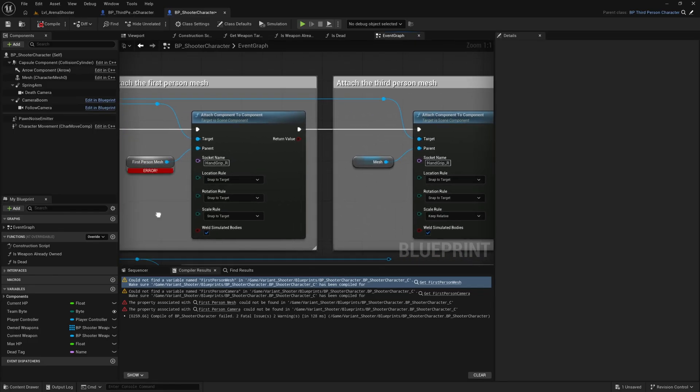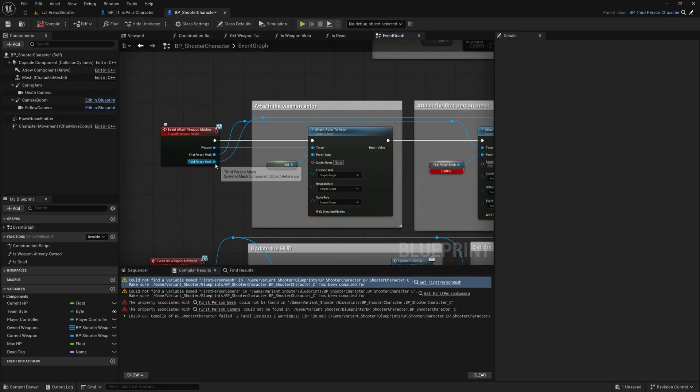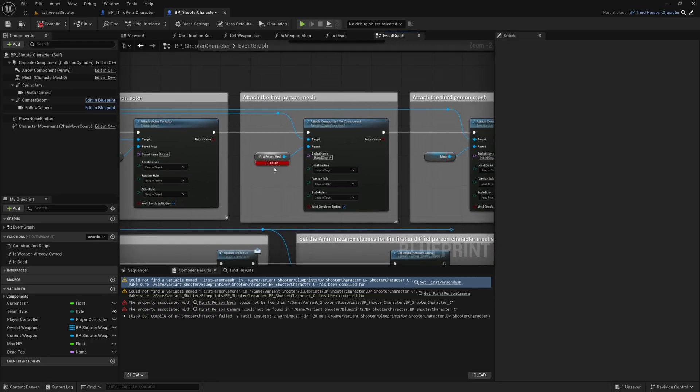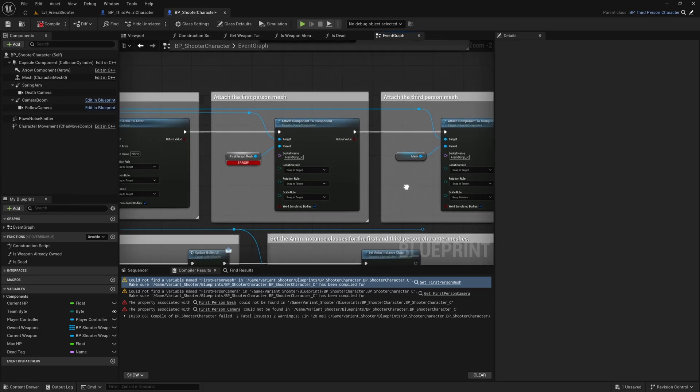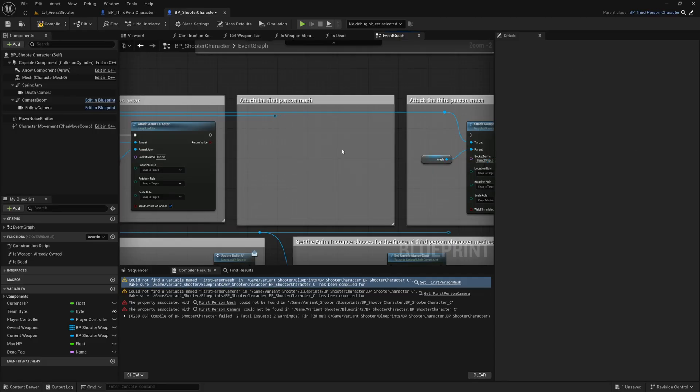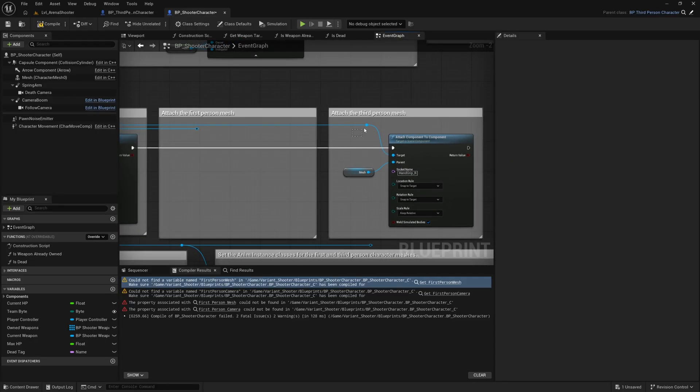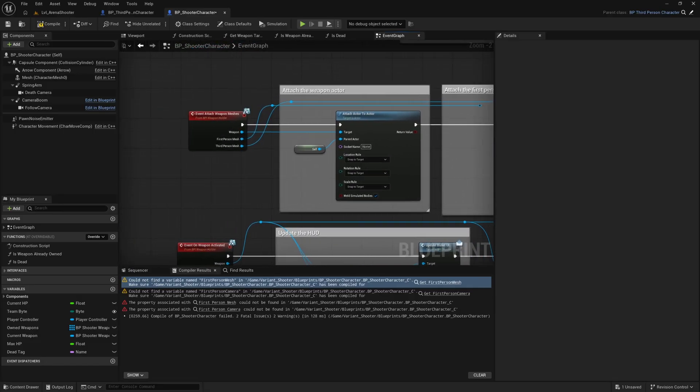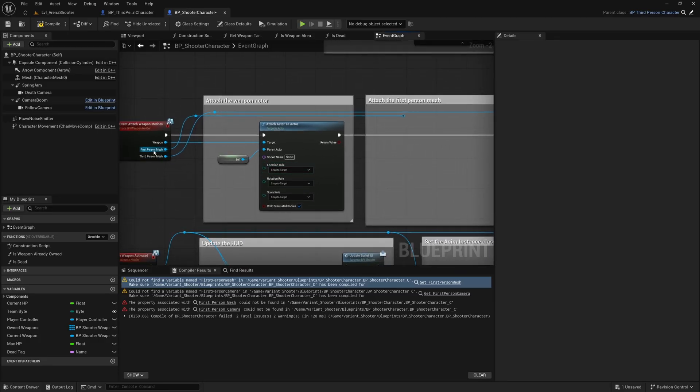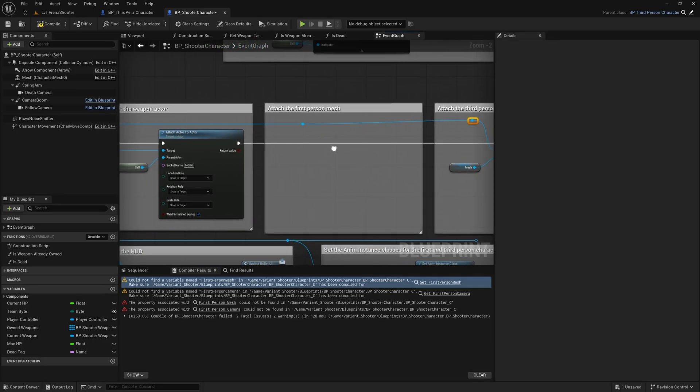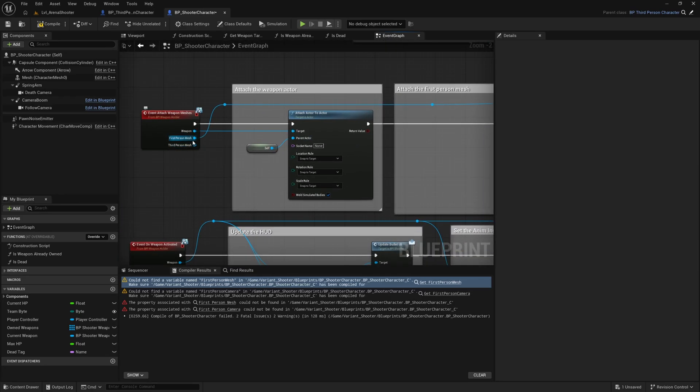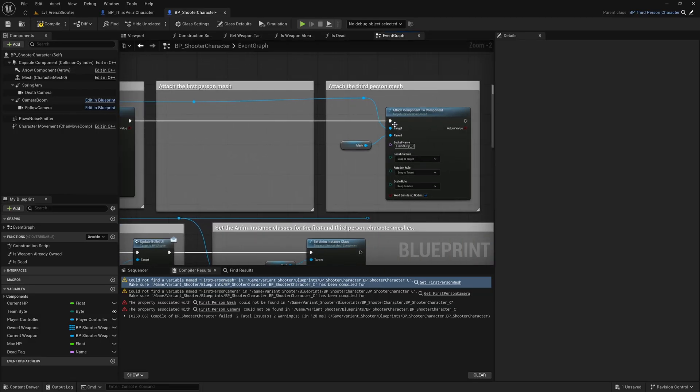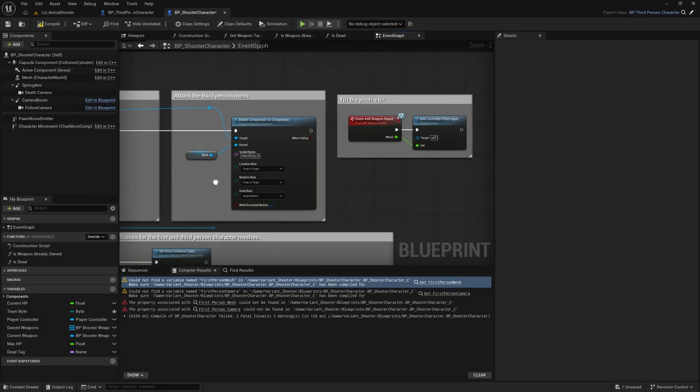This one is attaching the first person weapon mesh and the third person weapon mesh to the first person mesh and the third person mesh. Now we don't need to attach anything to the first person mesh because we don't have one here. So we can delete that and plug in the execution pin. But the thing is that this third person mesh is this third person weapon mesh is not what's used for the weapon functionality. It actually uses the first person weapon mesh. So what we can do is just click on this reroute node and drag it onto here and plug that in like so. So we're not going to use the third person weapon mesh at all in this blueprint. We're just going to plug the first person weapon mesh into here and attach it to our third person mesh like so. That's all we need to do on that one.